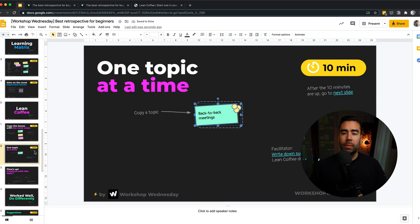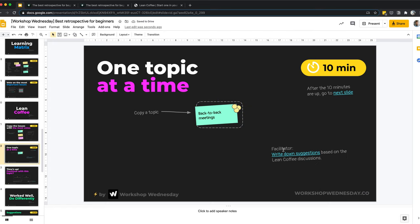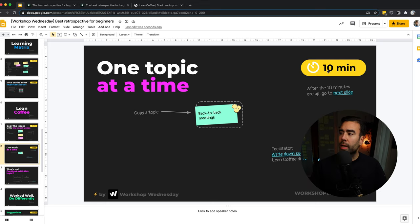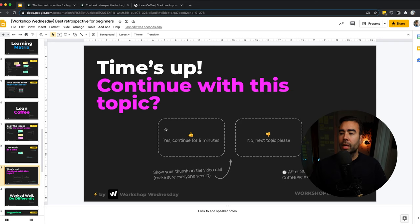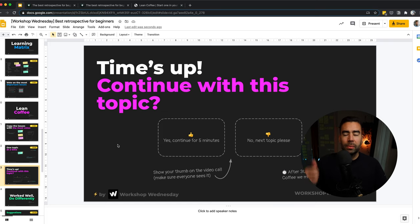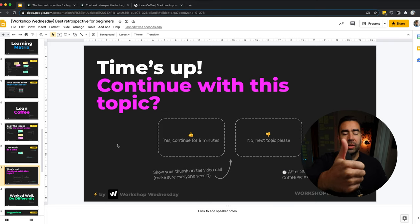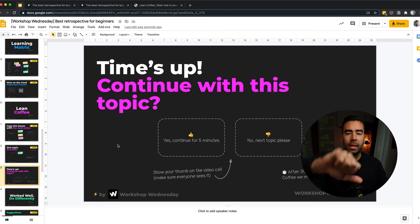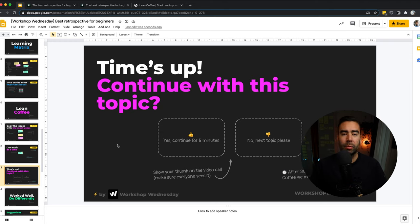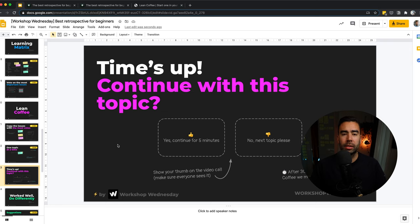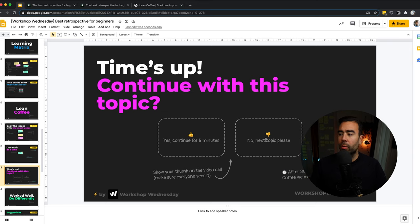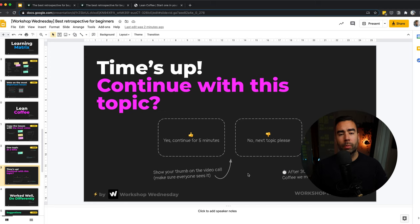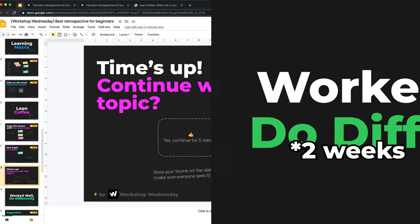You have a time box of 10 minutes per topic. And it's important that you, as a facilitator, write down suggestions based on the lean coffee discussions. This way you capture the insights from the group and you write them down as suggestions so that they can later reflect on their own discussions and make a choice on what a next step would be. But also it's important to keep the time box, 10 minutes per topic. And once the time is up, then go to this slide and ask the team if they want to continue with this topic. Do a thumbs up and make sure that everyone can see it in the call. Or if you want to go to the next topic, then thumbs down. And if the majority is thumbs up, then you continue for five more minutes. And otherwise you go to the next topic. Try to keep this part of the workshop to a maximum of 30 minutes. If you spend more than 30 minutes, you'll probably come up with more ideas than you can handle in the next sprint.